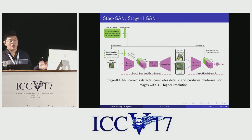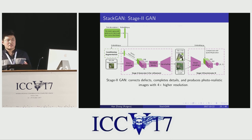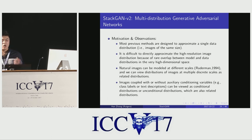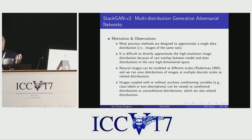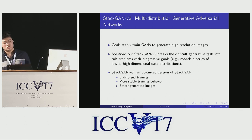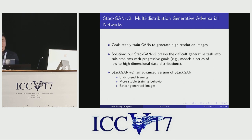Although StackGAN achieved state-of-the-art results, it still has some problems. For example, it is not an end-to-end learning framework. If Stage 1 GAN completely fails in a collapsed mode, Stage 2 GAN cannot correct the defects. So very recently we proposed a new method. We observed that natural images can be modeled at different scales or modeled with or without conditions. By jointly modeling multiple distributions, it adds more regularizations to each sub-task and thus stabilizes the training. In the StackGAN2 framework, we break the difficult generative task into sub-problems with progressive goals, jointly modeling a series of low-to-high-dimensional data distributions. Compared to StackGAN, StackGAN2 has several advantages including end-to-end training, more stable training behavior, and better generated images.